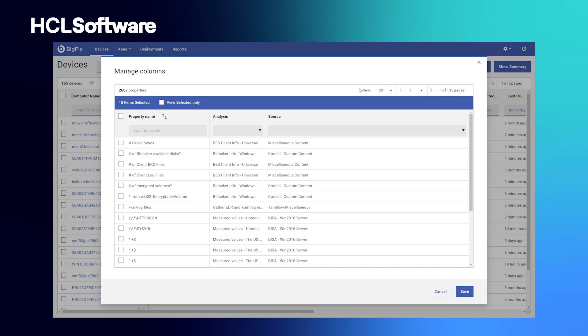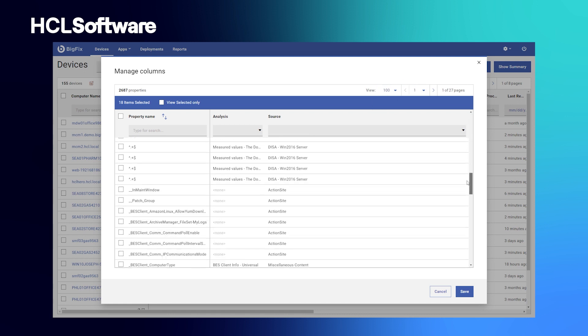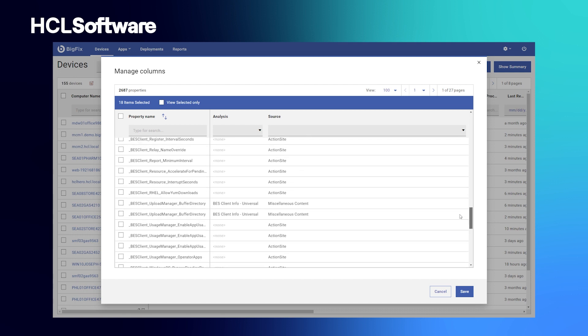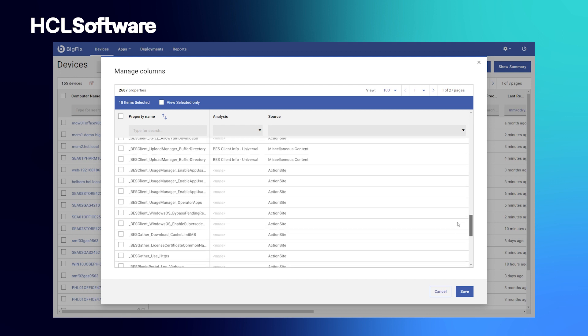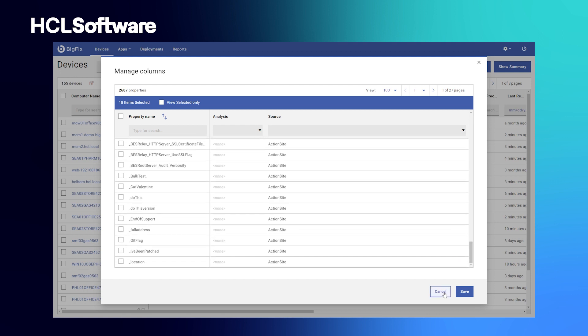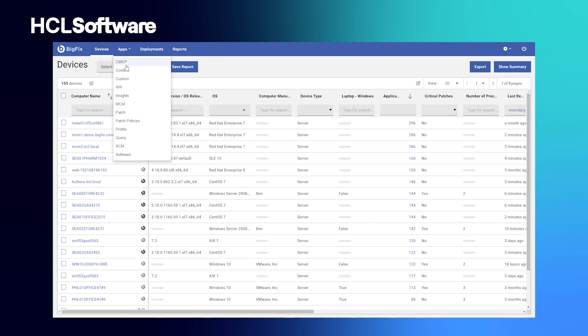There are thousands of out-of-the-box properties, as well as the ability to create your own custom properties, and they can be used to control endpoint behavior and action deployments, and they can also be used to create even more precise reporting and analysis.